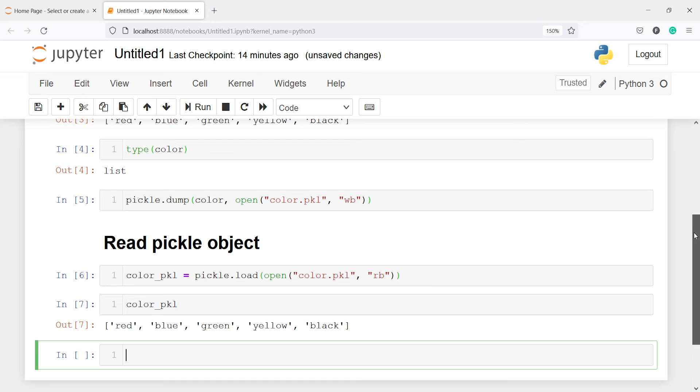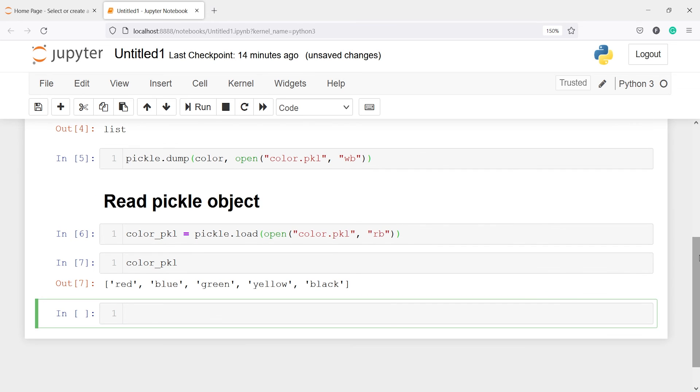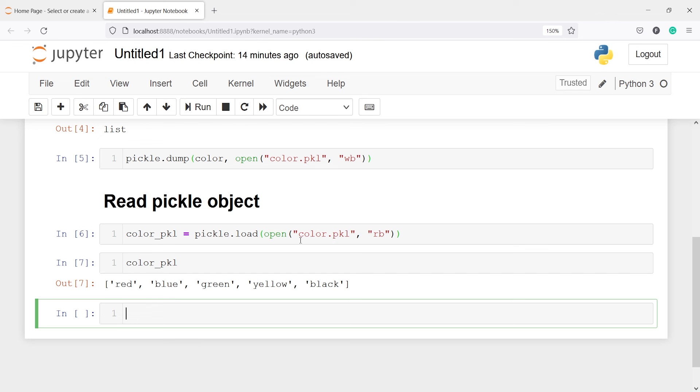And when you want to read this pickle object you have to do the same thing. Just here you have to use the method load because we are loading it. Then open and then the pickle file name. And here you have to notice that we are writing rb. R stands for read. So here we are reading the file that is why we are writing rb.